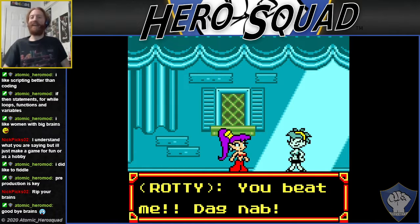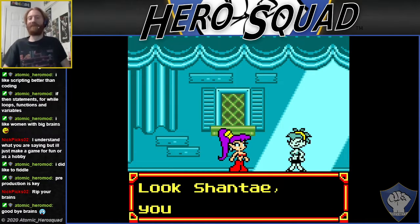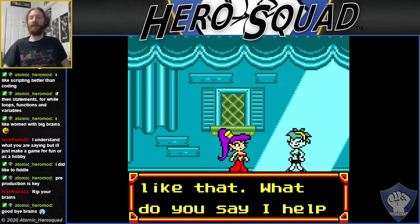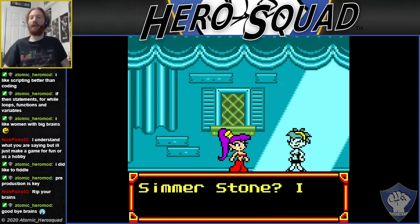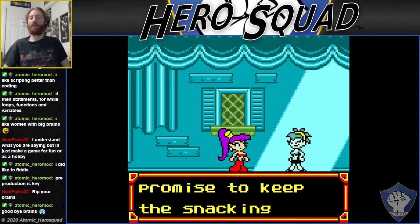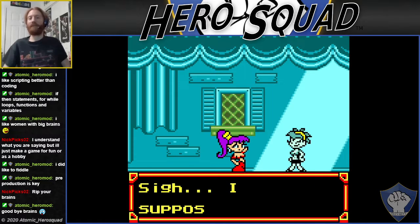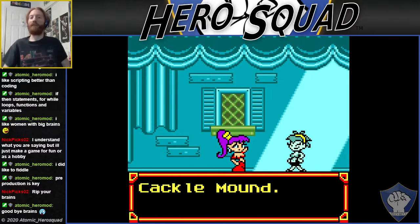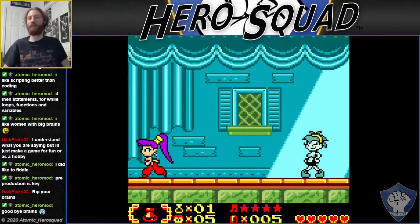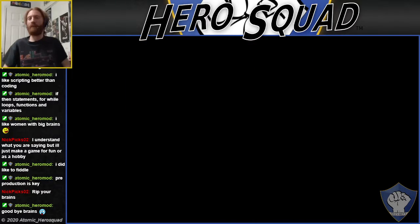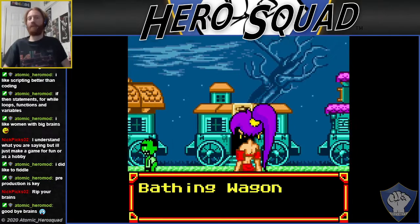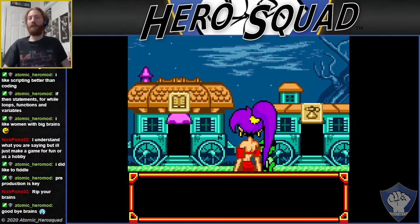You beat me! Dagnab. Look Shantae, you got passion — I like that. What do you say I help you get that Simmer Stone? Promise to keep snacking to a minimum. Sigh, I suppose. Now I'll meet you at the door of the Cackle Mound. Later. They become friends.